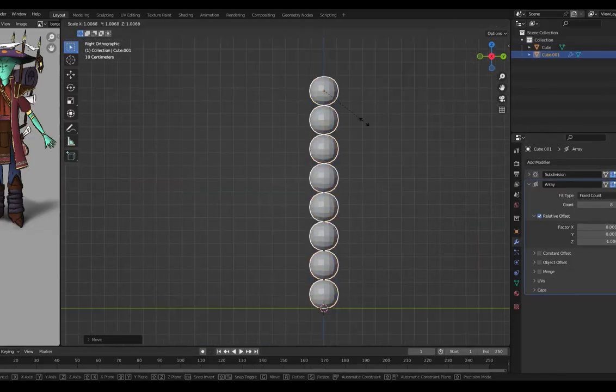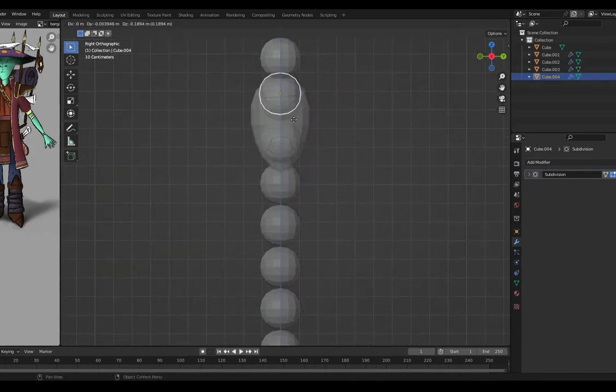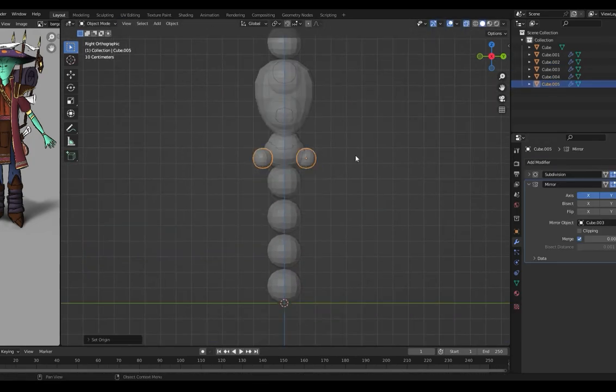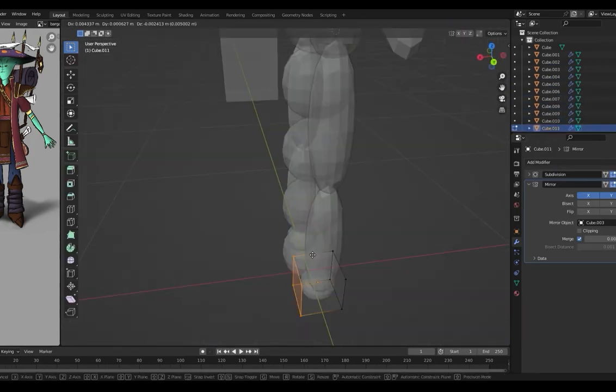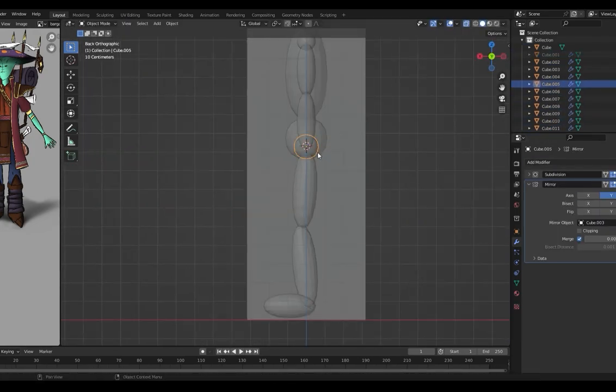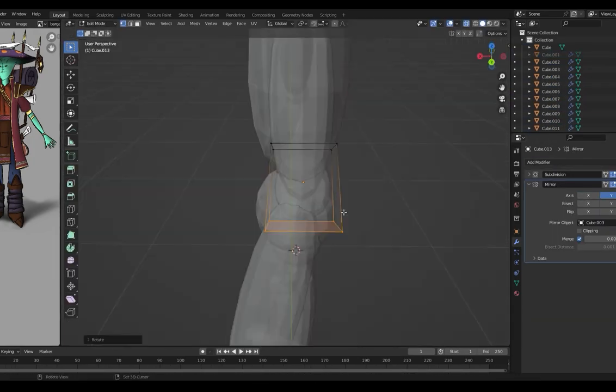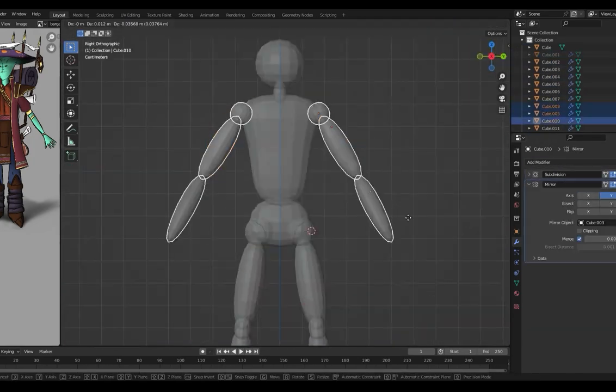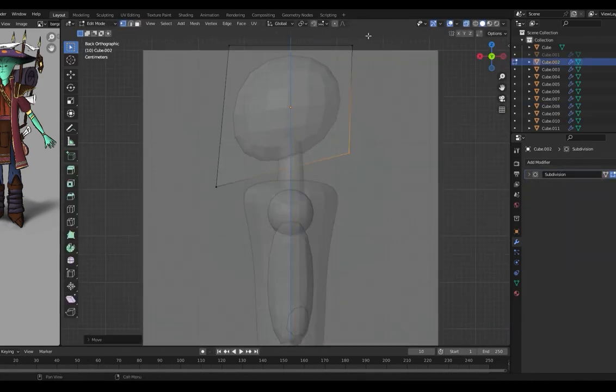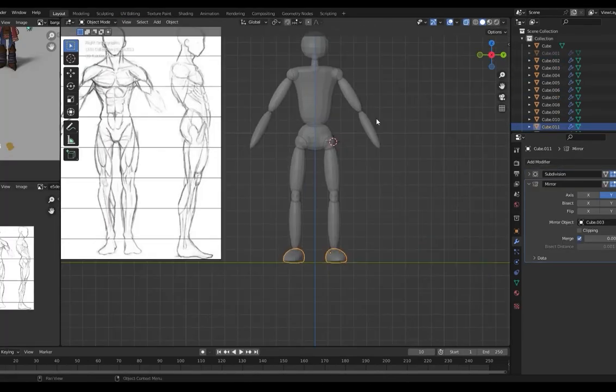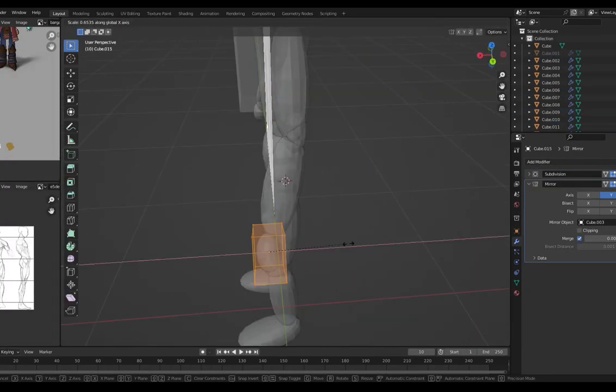The next step is blocking. I try to replicate the same shapes and sizes that I drew with subdivided cubes for the body and cylinders for the fingers.